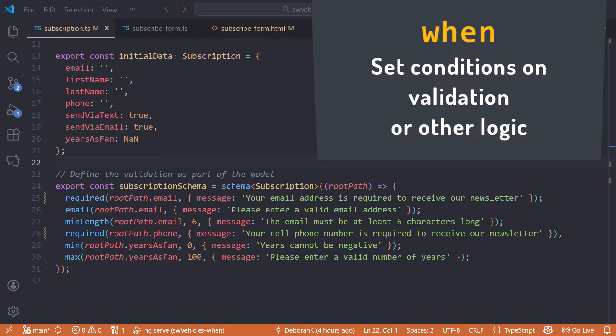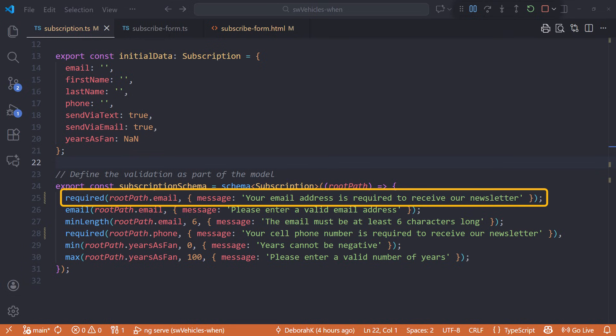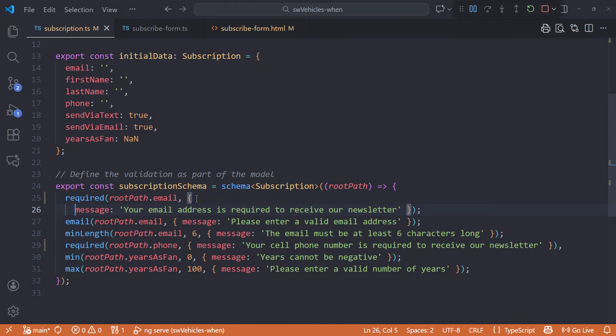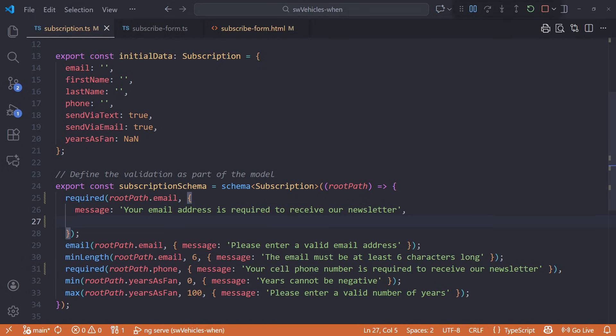Set conditions on validation using the when option in the validator. For our email field, we want the required validator to be conditional on the send via email checkbox. I'll first reformat the required validator options so they are easier to see. Then add a comma and the when option.